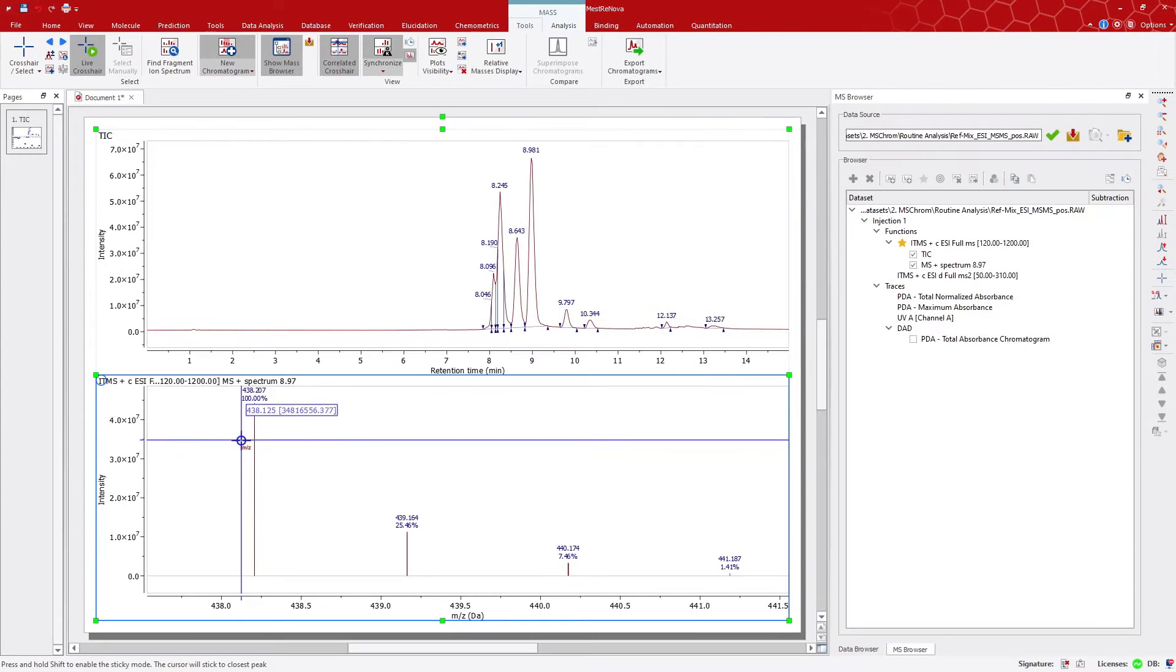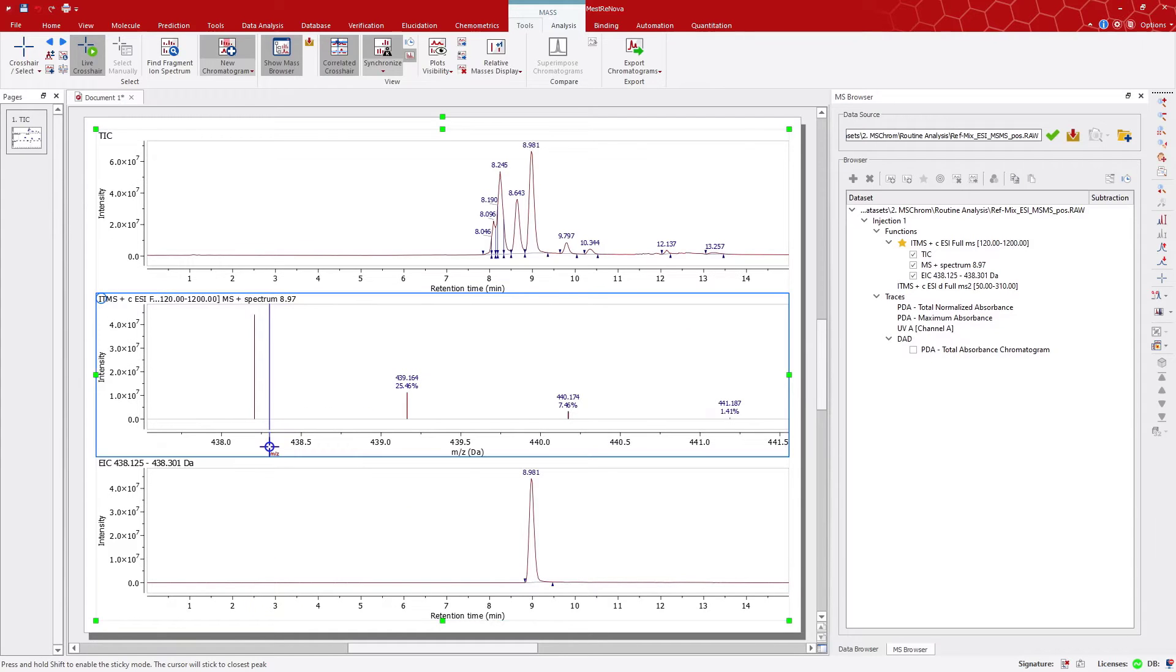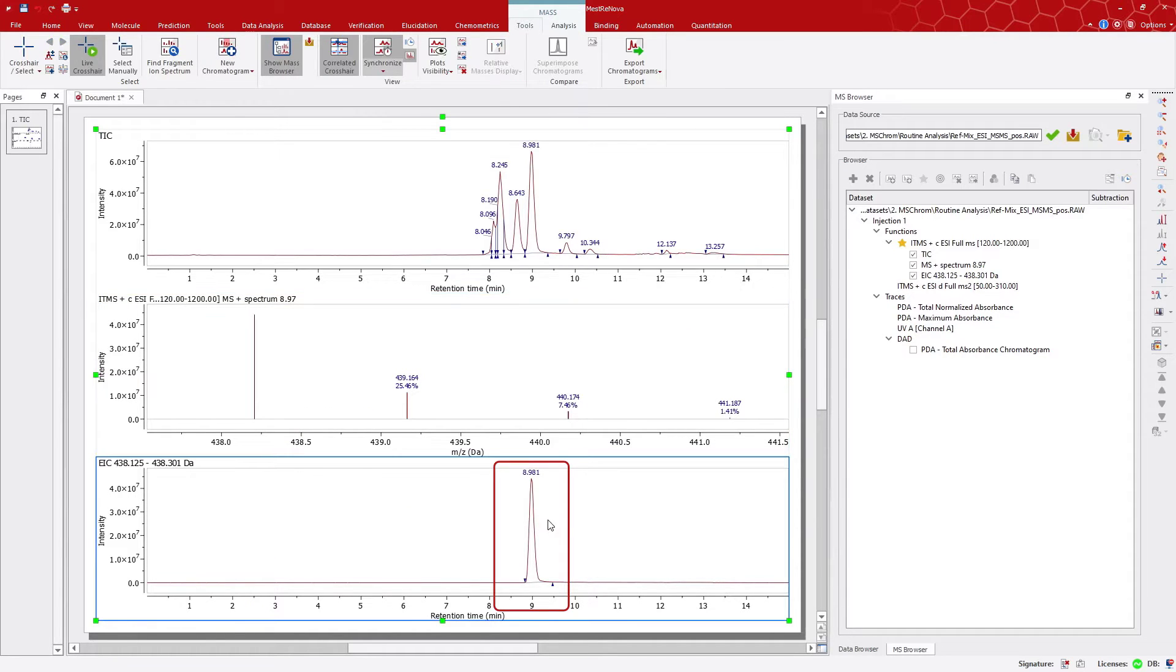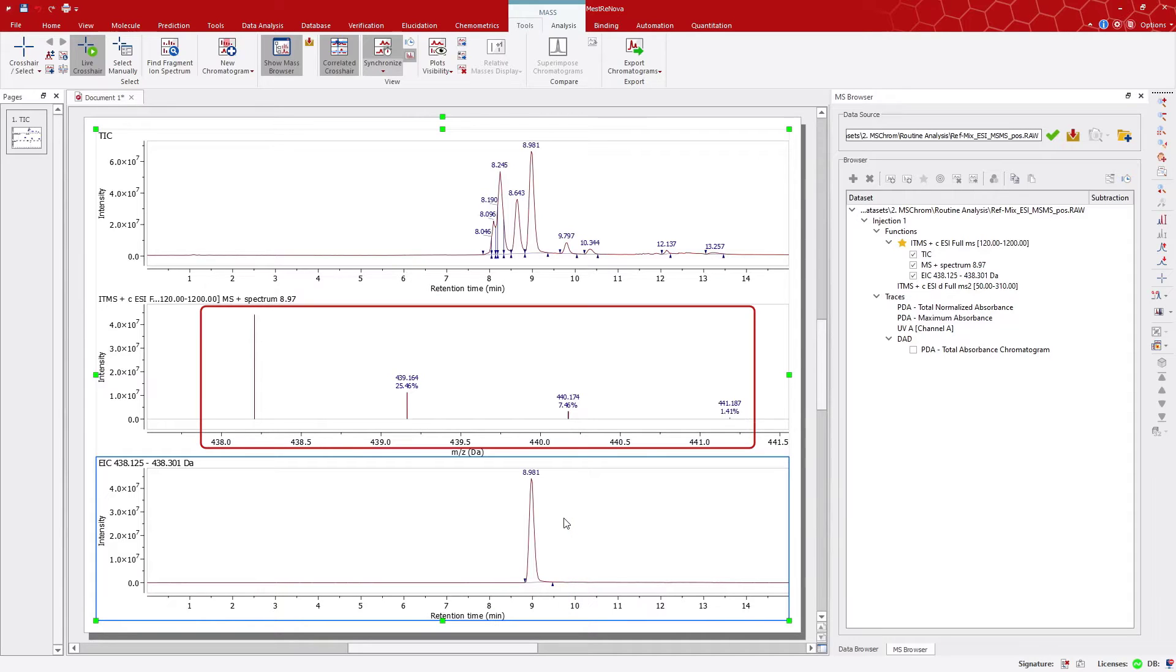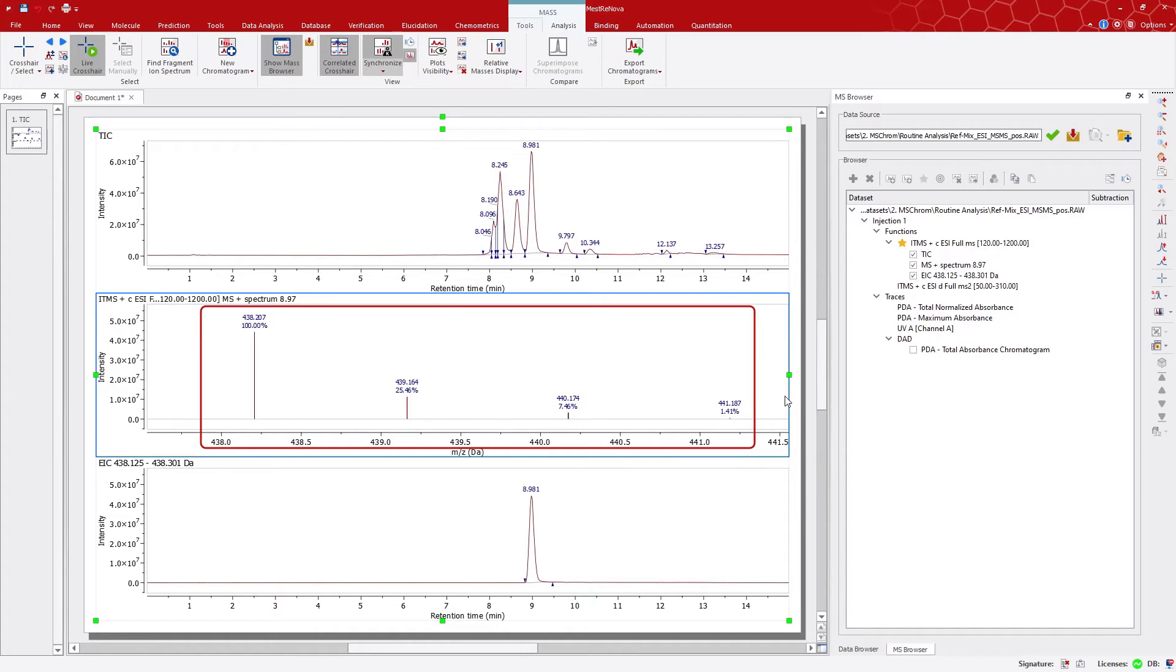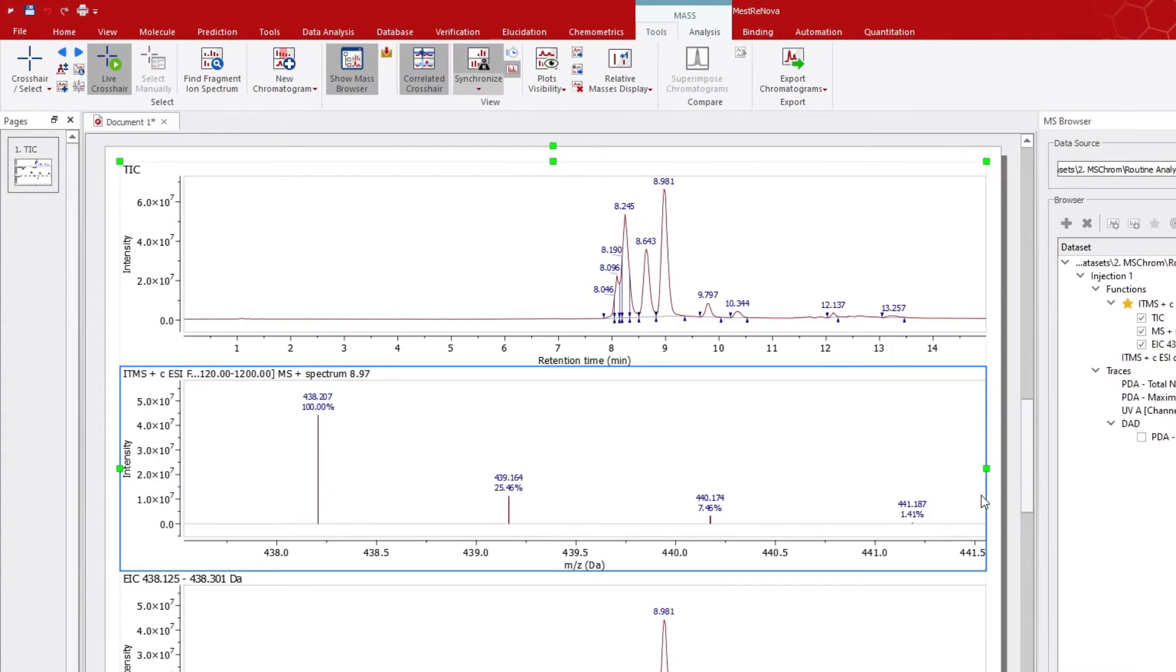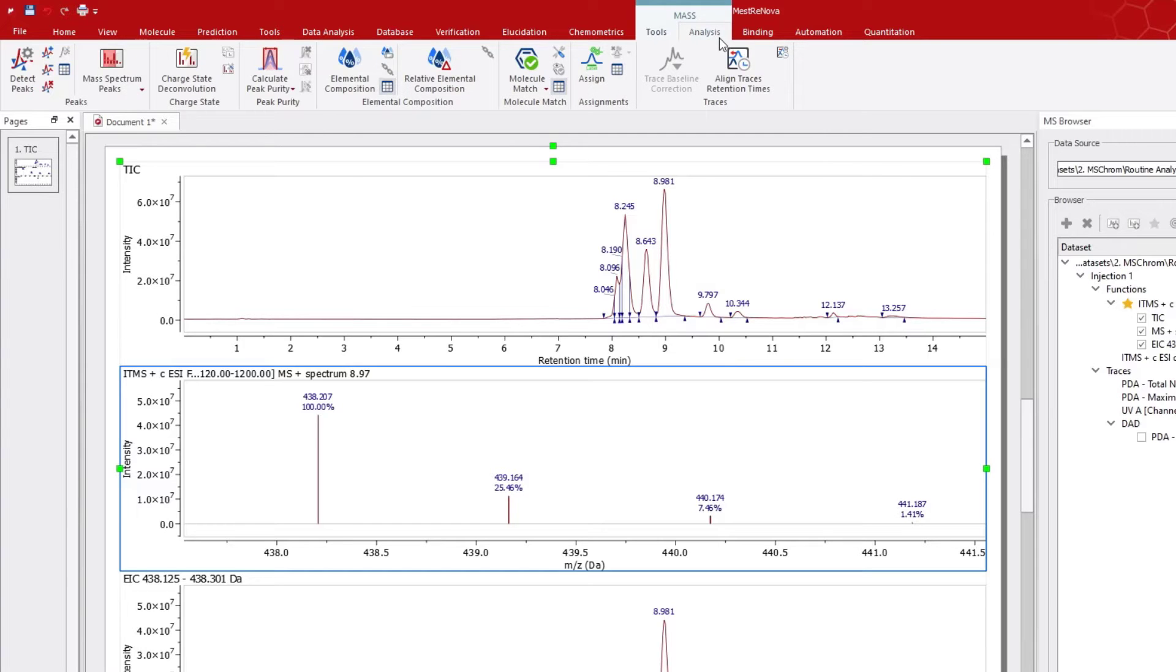From this example, we know that this molecular ion appears at 8.9 minutes. You may want to know the mass composition of this mass ion and isotopes. To do this, go to Analysis tab, click on Elemental Composition Tool.